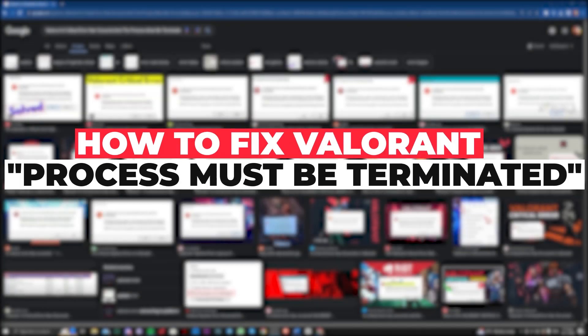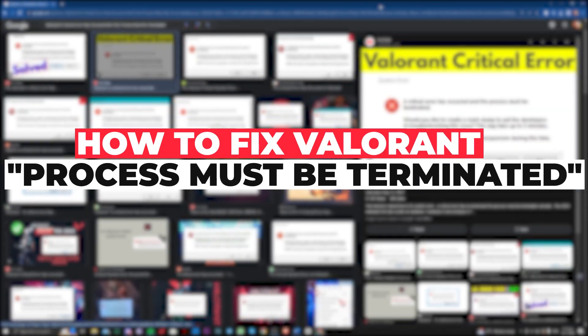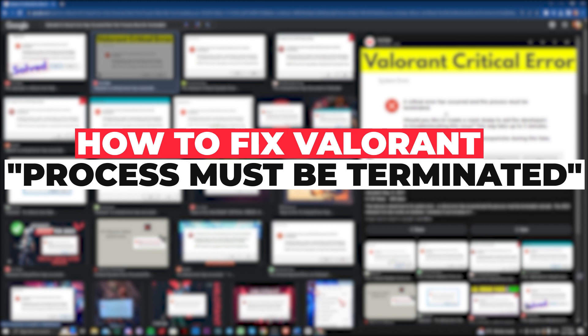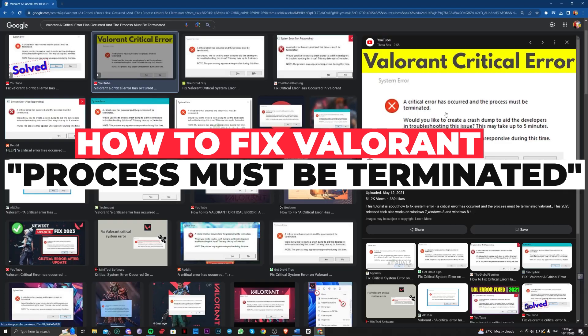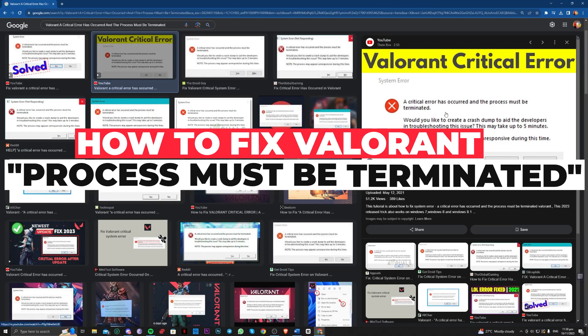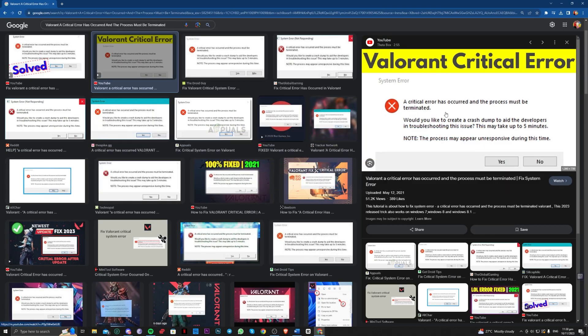Hi guys, in this video let me teach you how you can fix the issue of Valorant: a critical error has occurred and the process must be terminated. So all you need to do to fix this is go ahead.